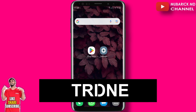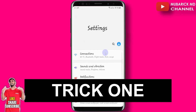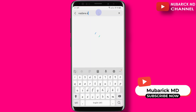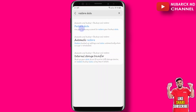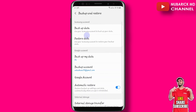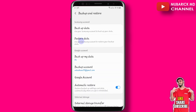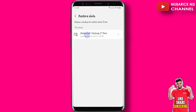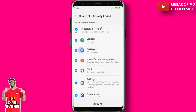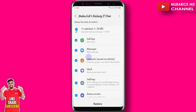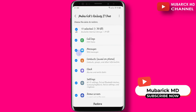First, navigate to your settings. In the search bar, type 'restore data' and hit enter. Pick the best match and then proceed to restore data. Continue to click on this. Then you have the options to tick the boxes for the details you want to restore.